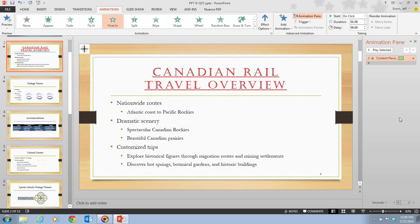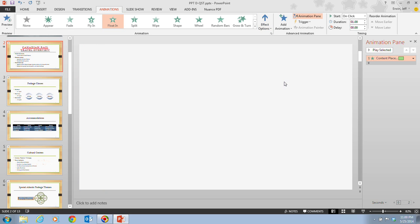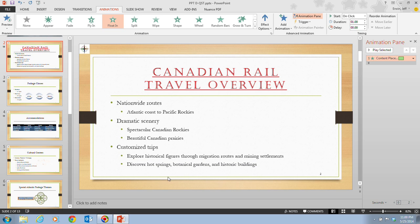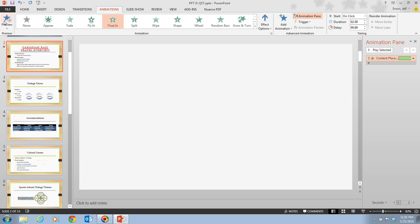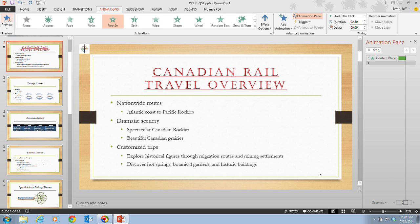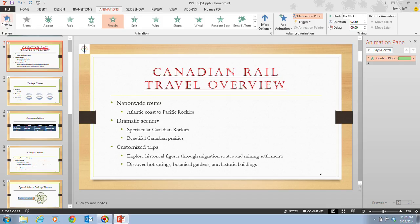On step six, we click the Effect Options button in the animation group and then click All At Once, which moves all the text up at the same time. Then we click the Duration up arrow — instead of one second, we take it up to 2.5 seconds. We click the Preview button in the preview group, and we notice that the animation tags for each line of text now all show the numeral 1, indicating that each line of text animates at the same time.